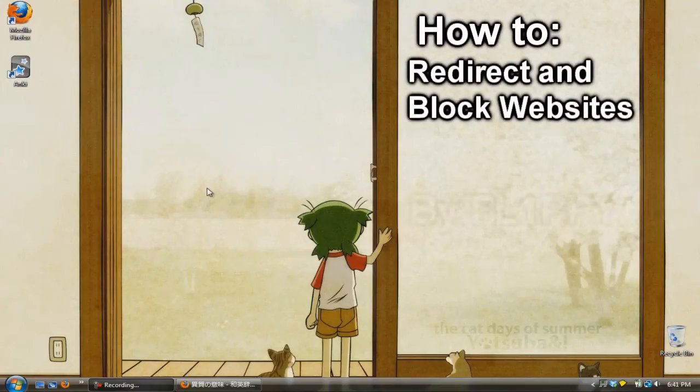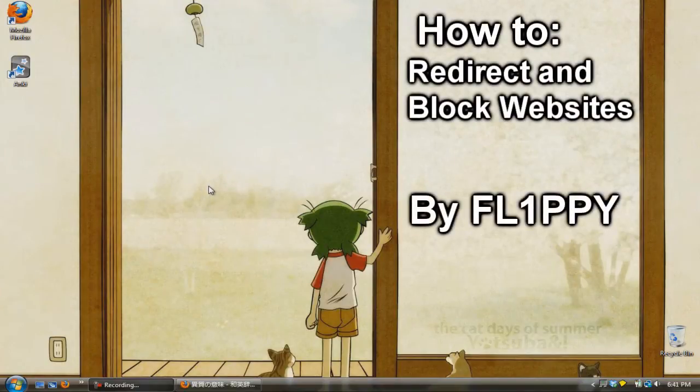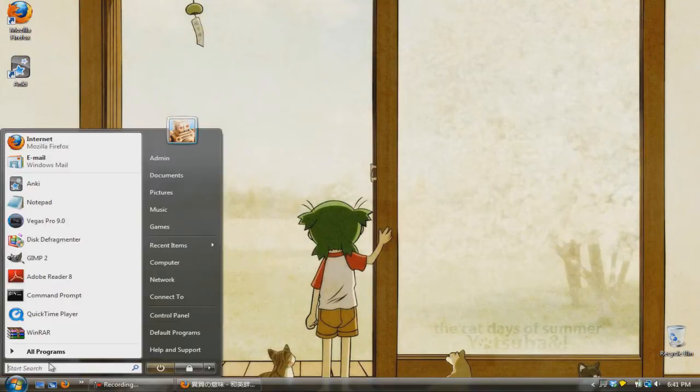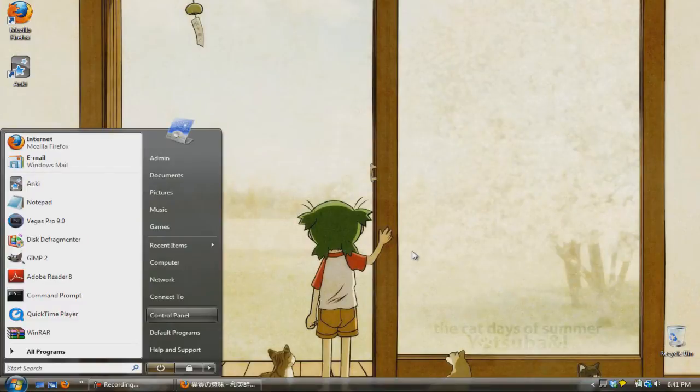Hello everyone, I'm Flippy and in this tutorial I'm going to teach you how to redirect and block websites.